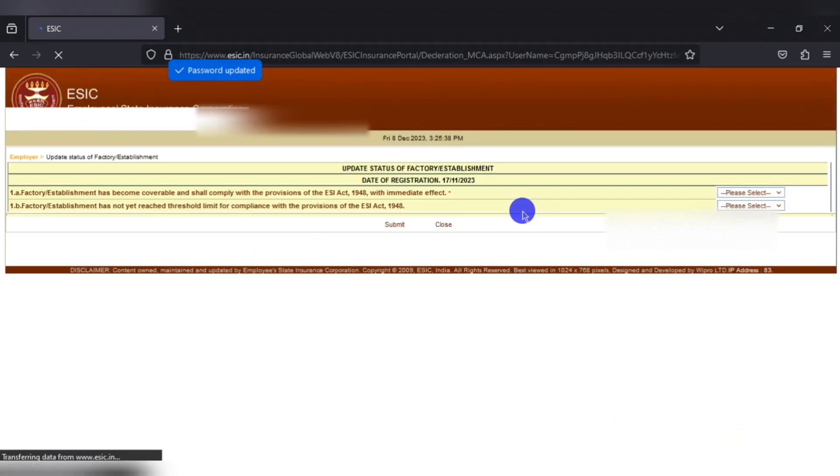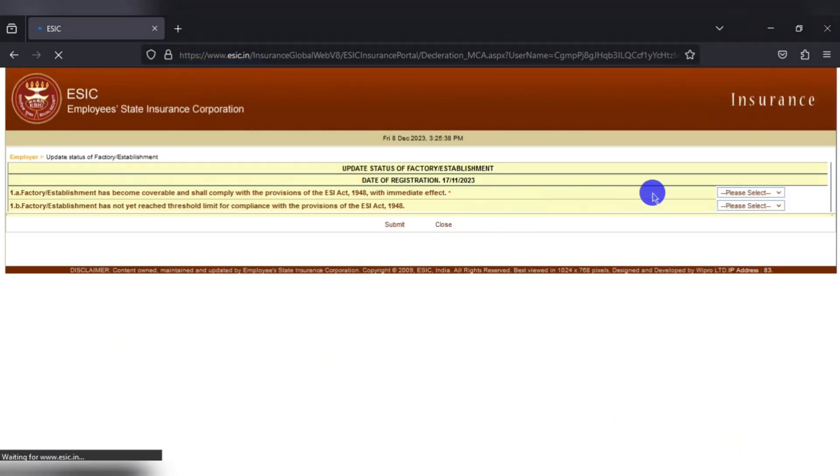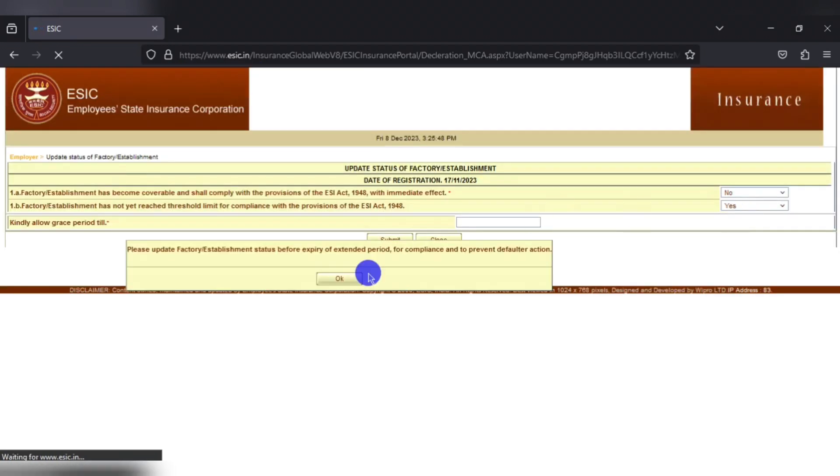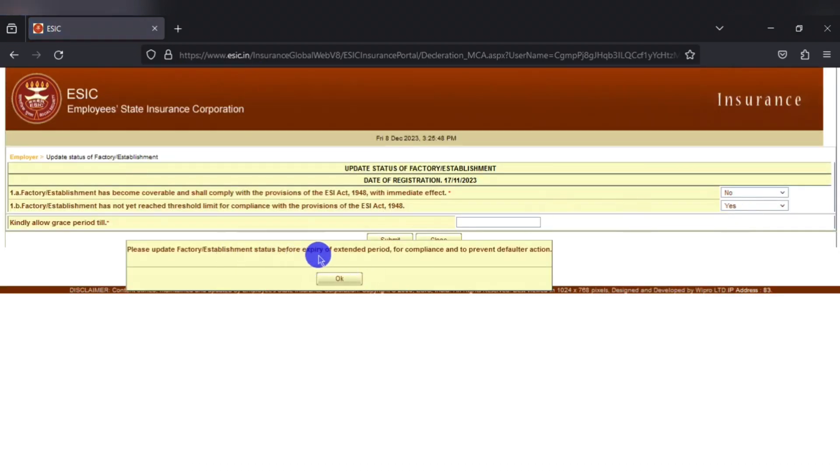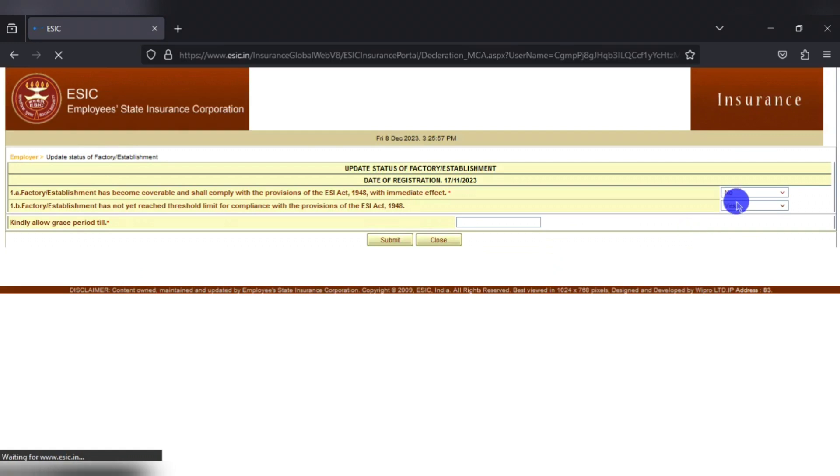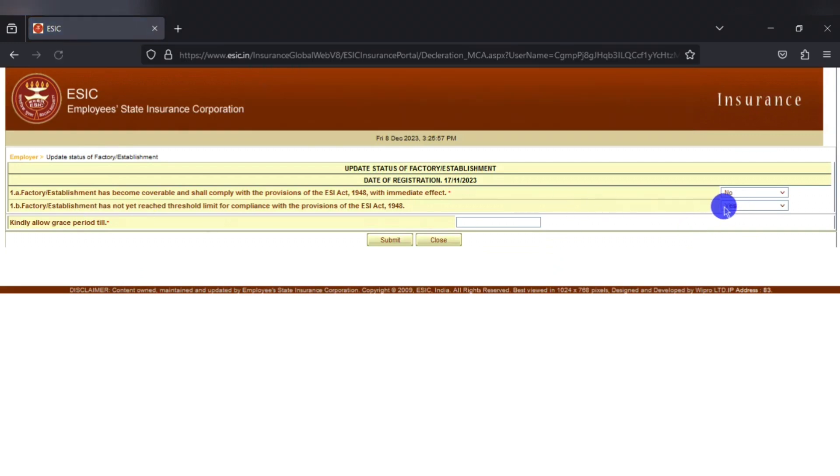Once logged in, an update status of factory establishment page is displayed. The first question is whether the act is applicable to the entity and we have to select no. And the second one is a confirmation that we have not yet reached the threshold limit for registering with the ESI act.